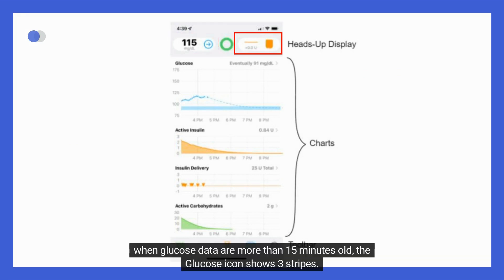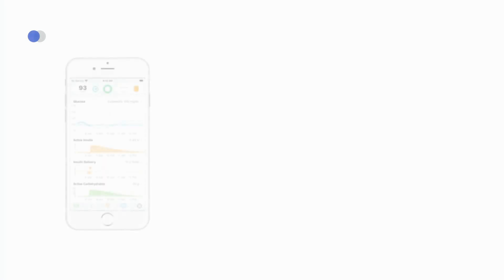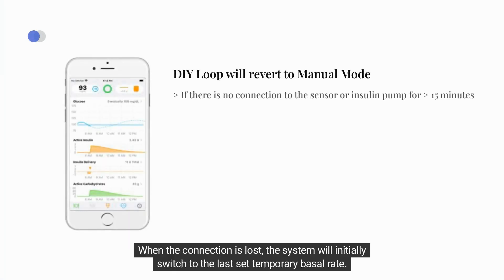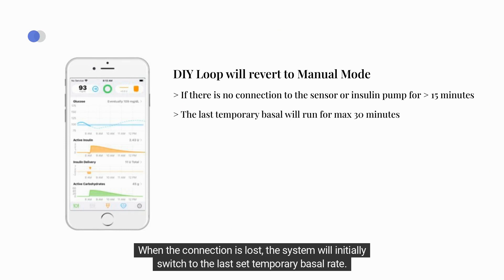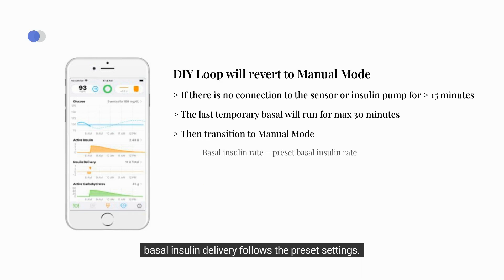For example, when glucose data are more than 15 minutes old, the glucose icon shows three stripes. And when the pump is having a communication issue, you will see a no signal icon. When the connection is lost, the system will initially switch to the last set temporary basal rate. After a maximum of 30 minutes without a connection, DIY Loop will transition to manual mode, where the basal insulin delivery follows the preset settings.